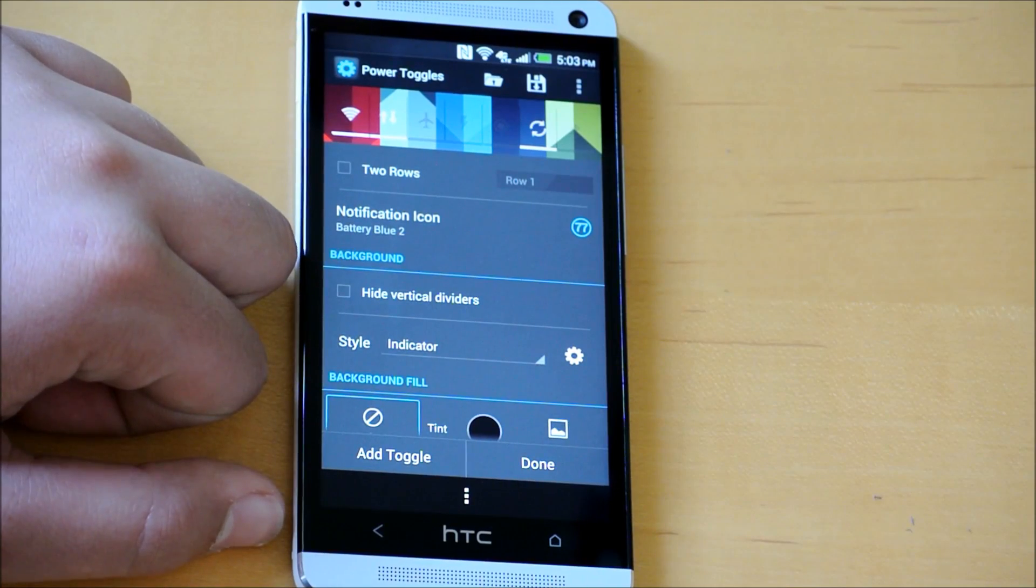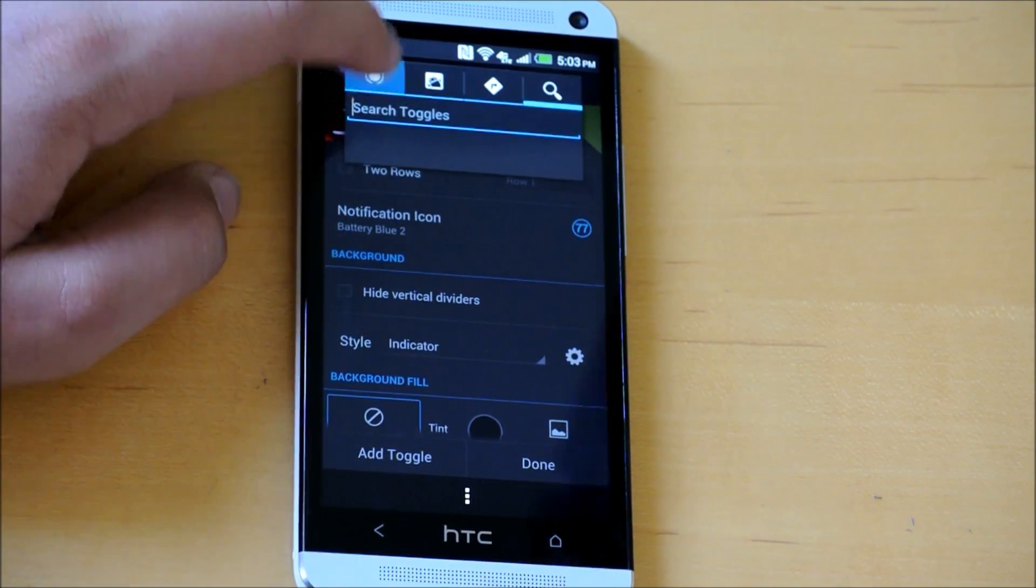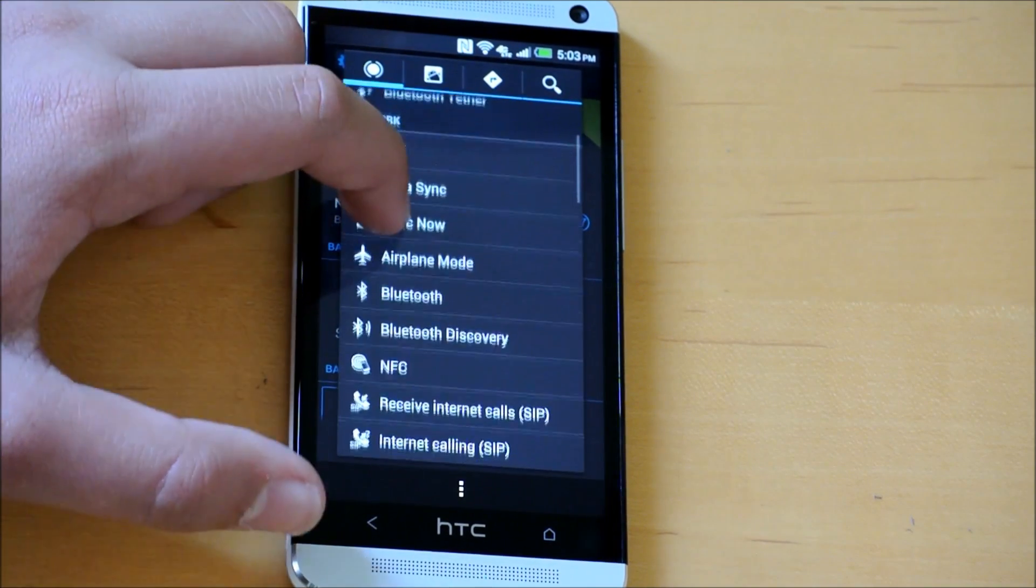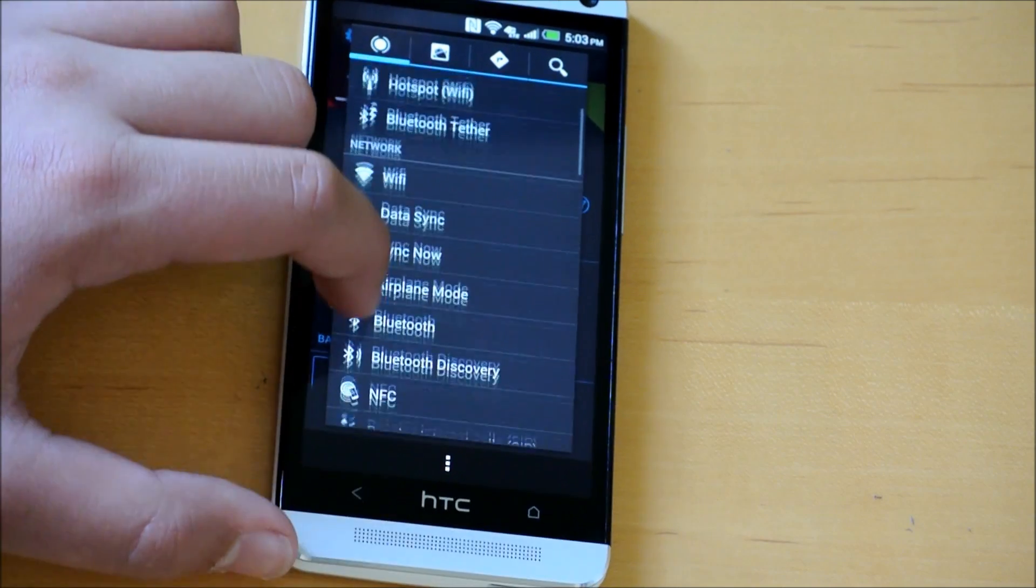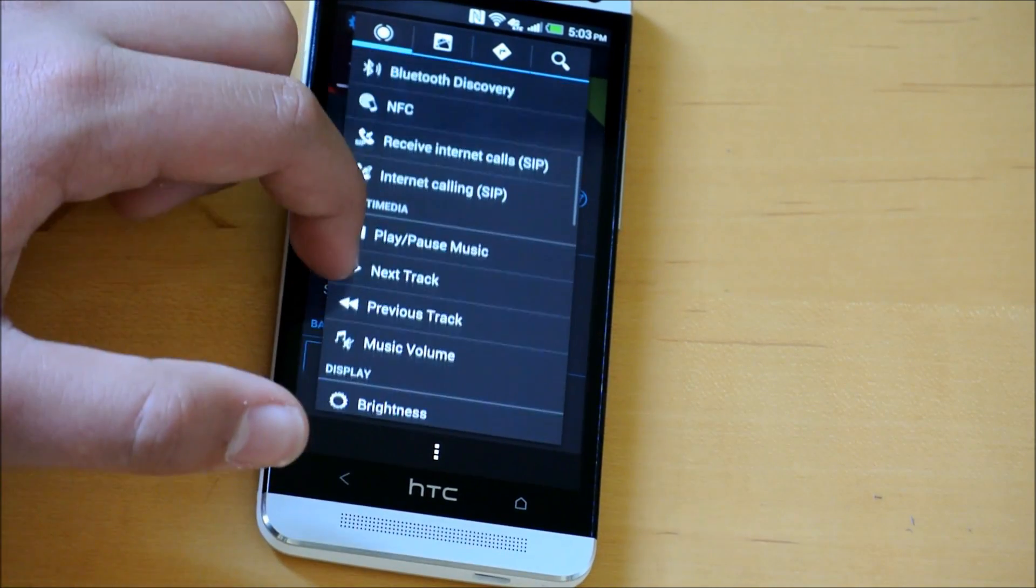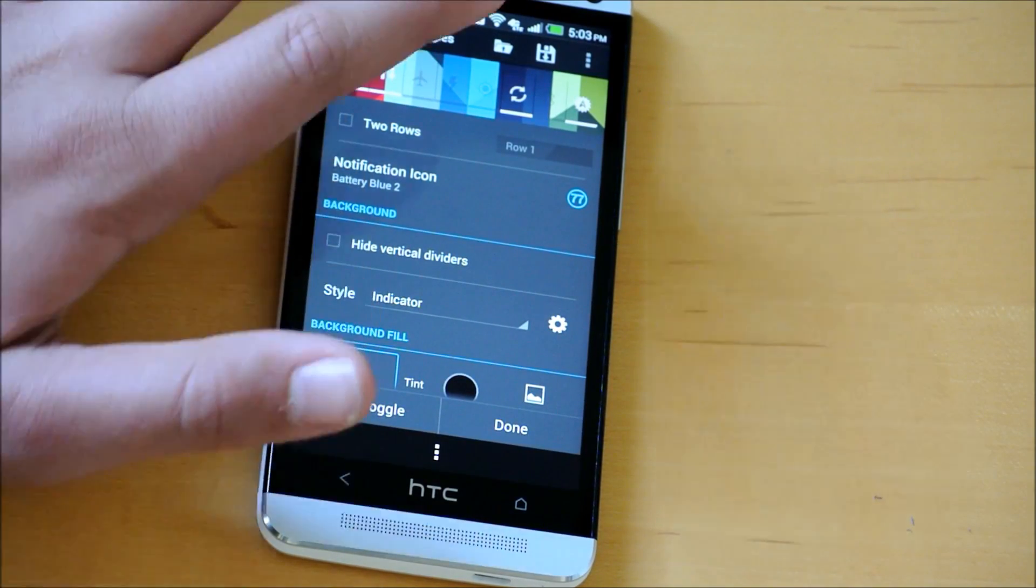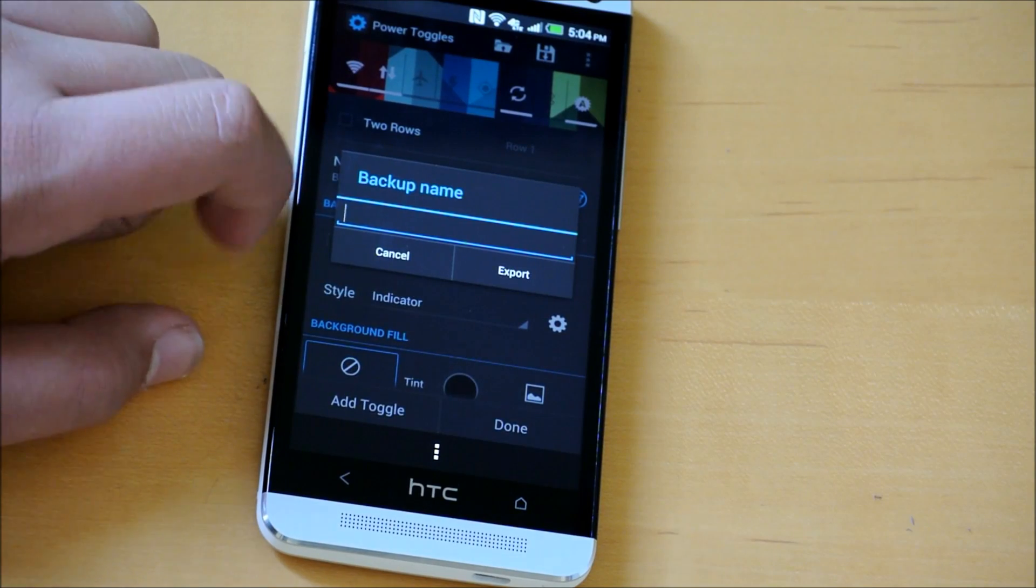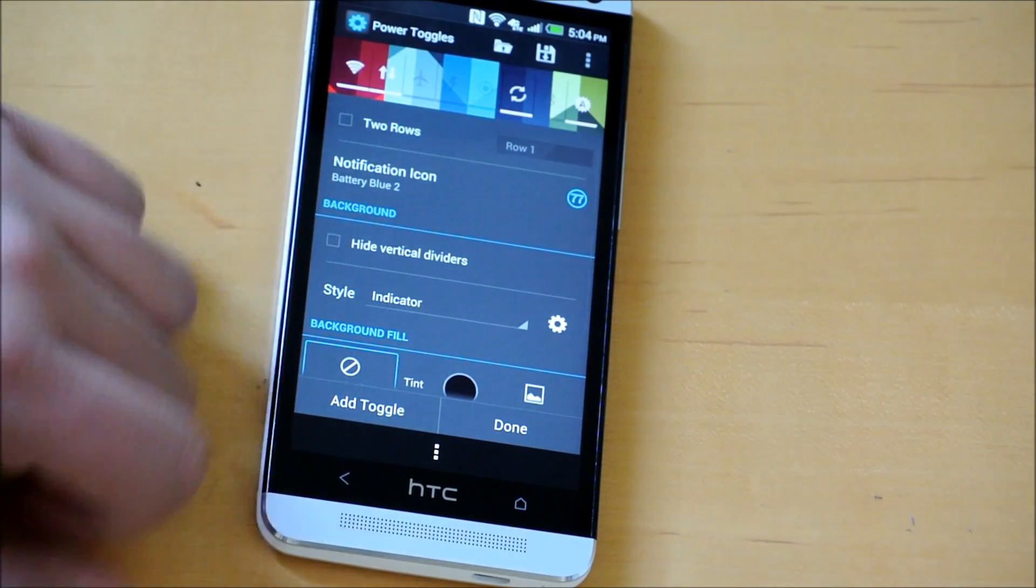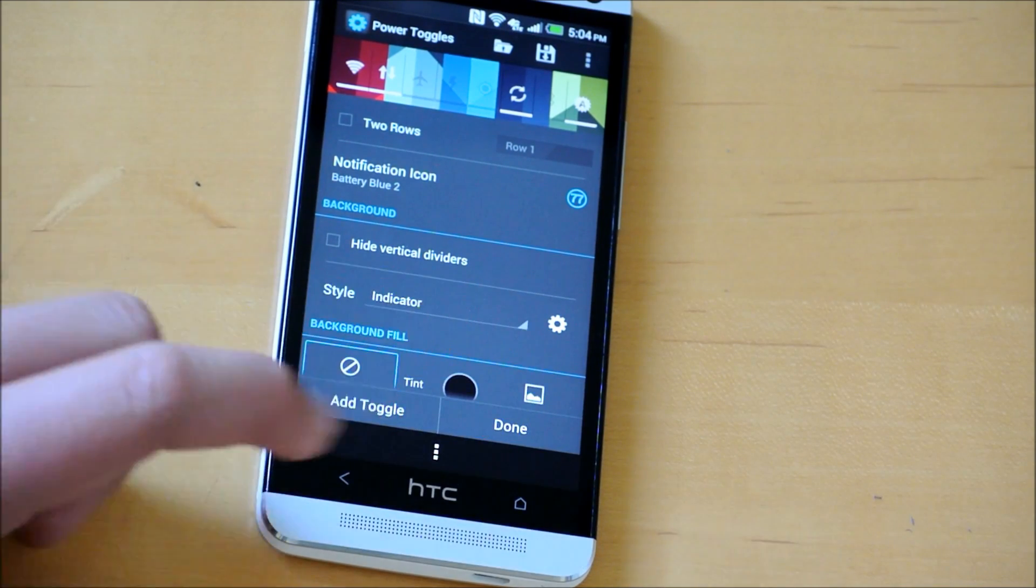Once you've chosen which toggle you want - let's choose brightness. Here's brightness, and it's back there. Once you're done, you could save a backup for this toggle set. If you don't want to, just click done right here at the bottom.